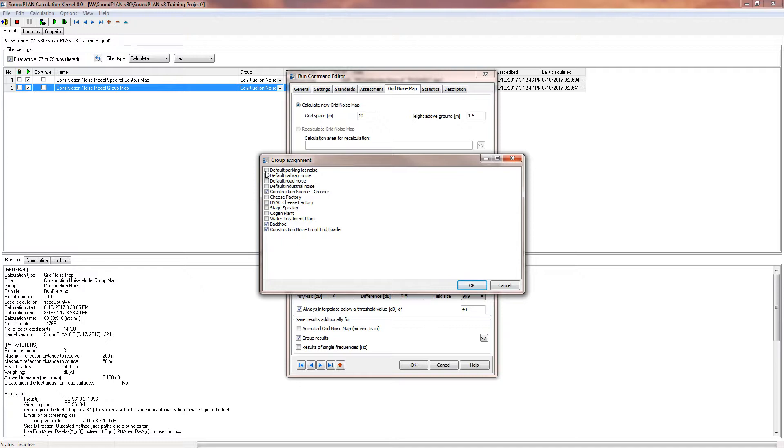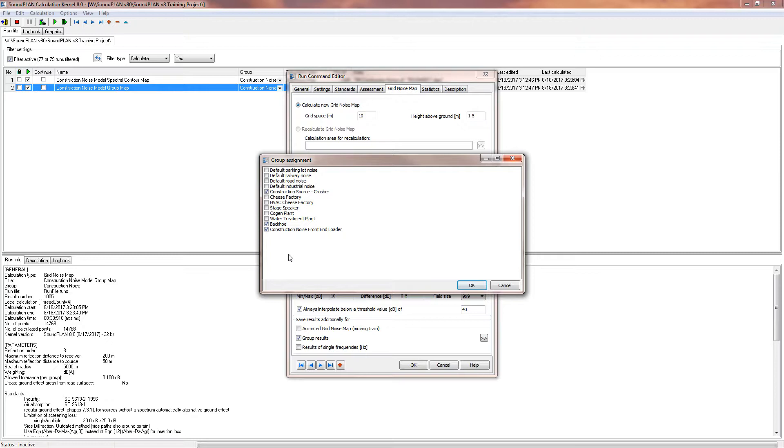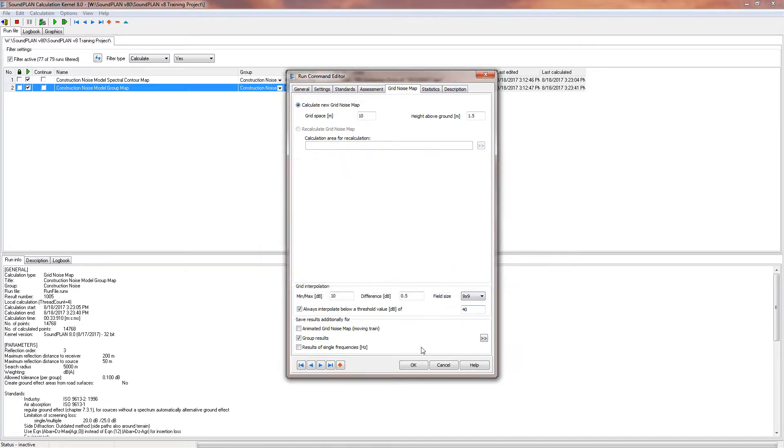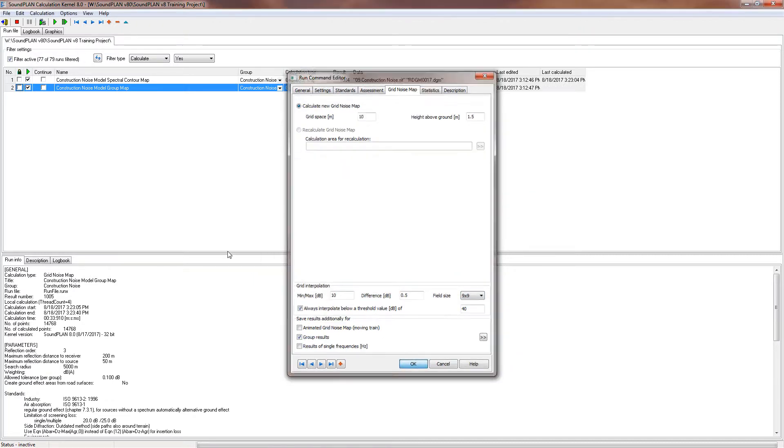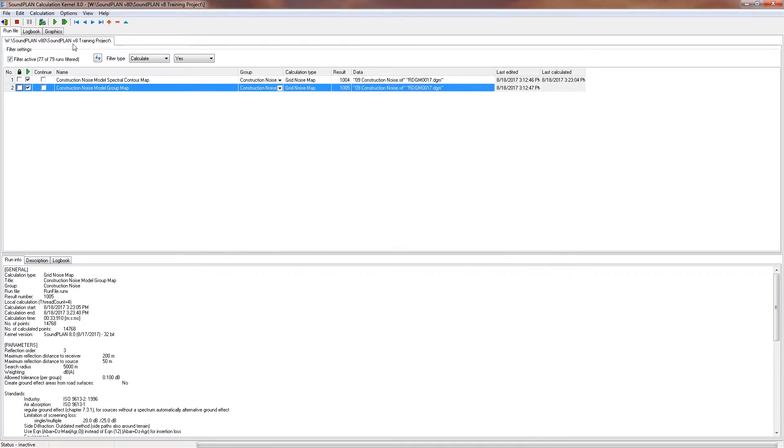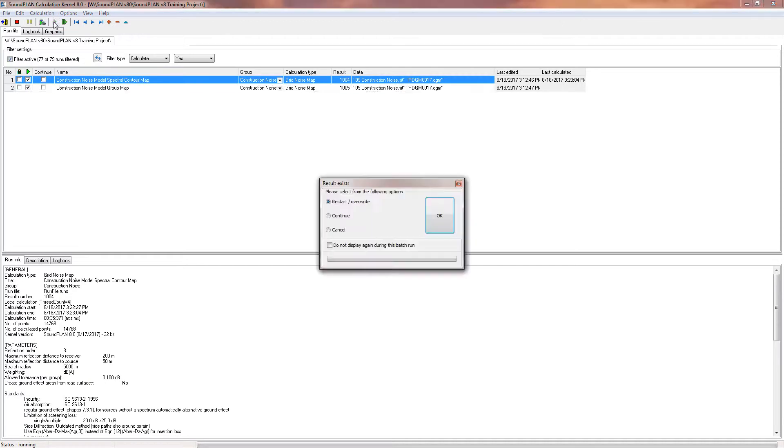So these are like some of the defaults. So if you haven't defined any groups for the roads, it uses all the roads for the default, all the industrial noise sources for default, or if you have specific group names you can select the group names that you want to select and save away in this calculation. So I have these selected, all the construction's one. I click okay and now we just rerun this calculation.